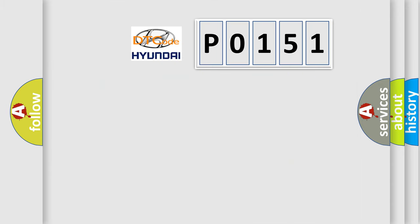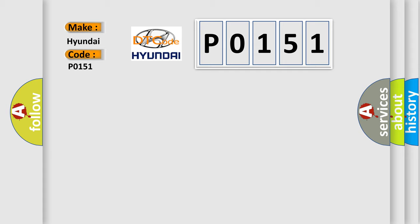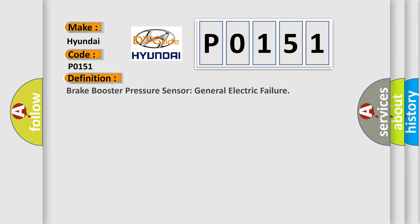So, what does the diagnostic trouble code P0151 interpret specifically?